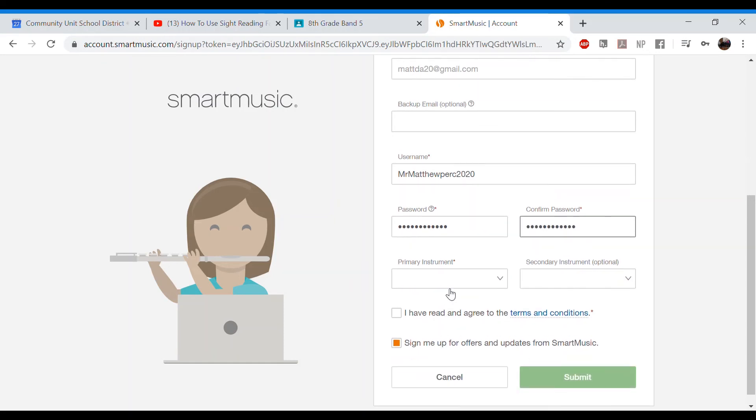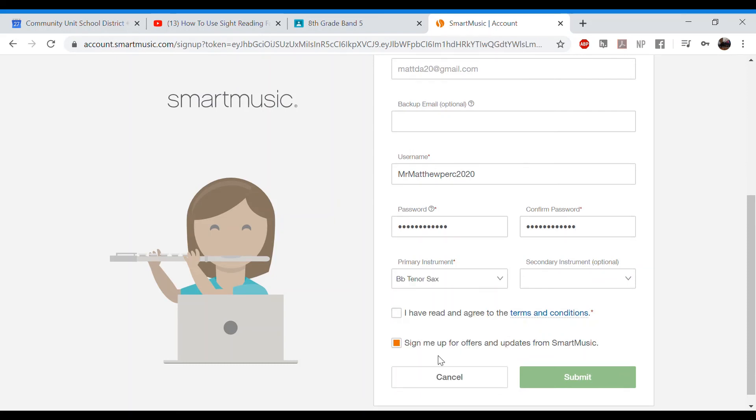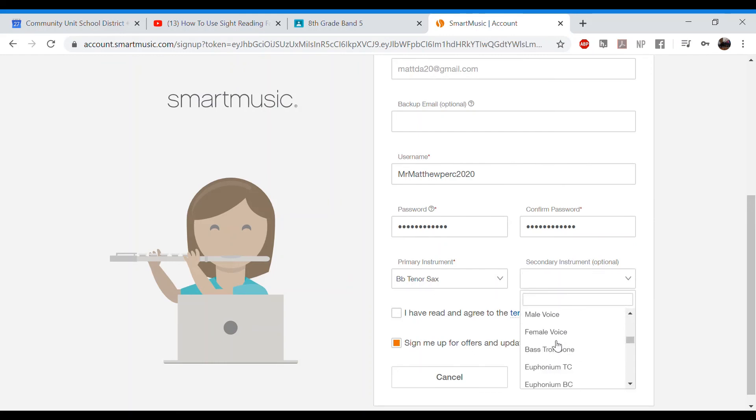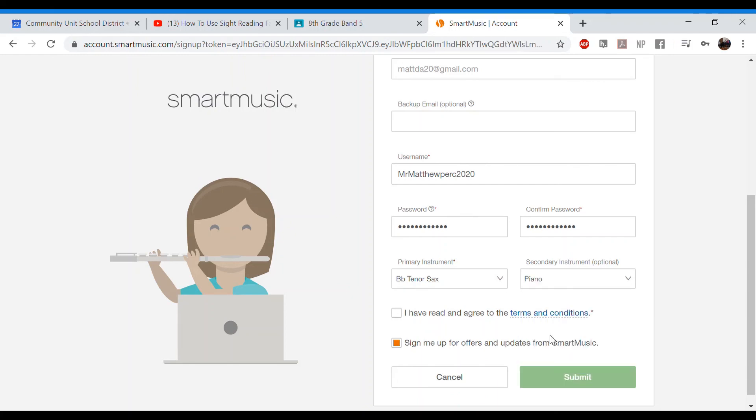And then down here, you'll see it says primary instrument. So come to primary instrument. You're going to click on it and then click whatever you want to do. Today will be a tenor saxophone. So again, find your instrument. If you do play a secondary instrument like piano, there's tons and tons and tons of music on here. This is an amazing website. You can click whatever you want. I'll click piano over here.